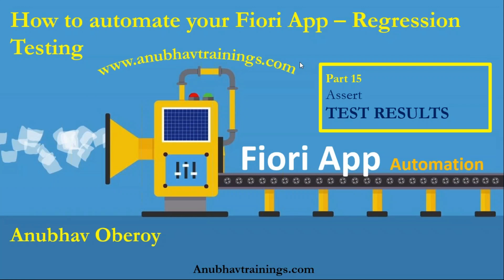Hello and welcome to AnubovTrainings.com. In this video series, we are discussing how to automate your Fiori applications end-to-end using regression automated testing.